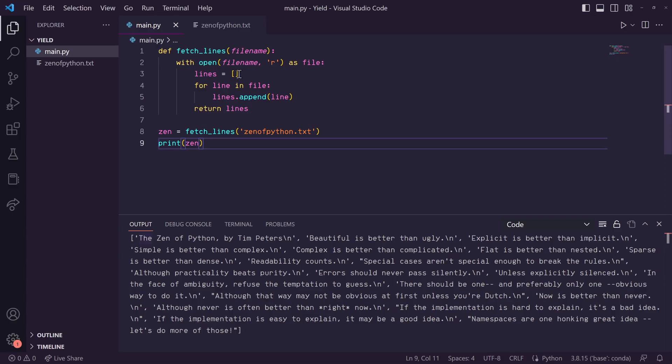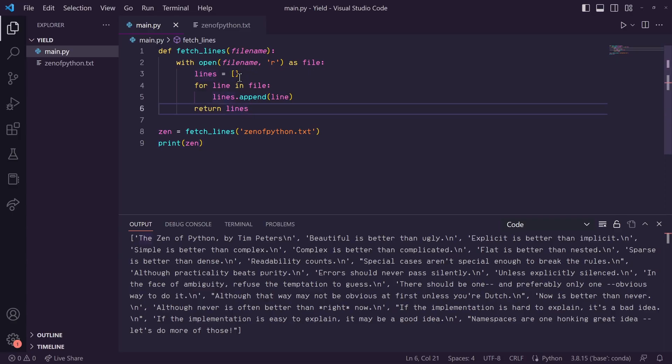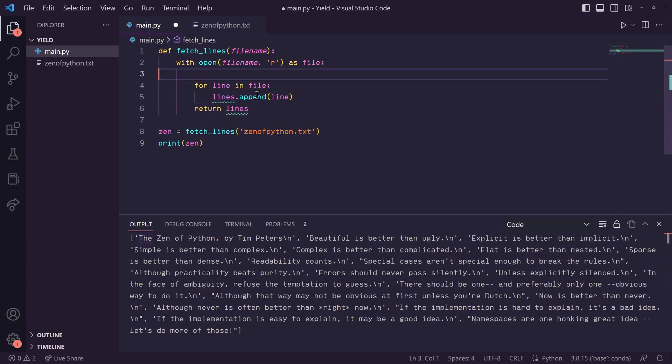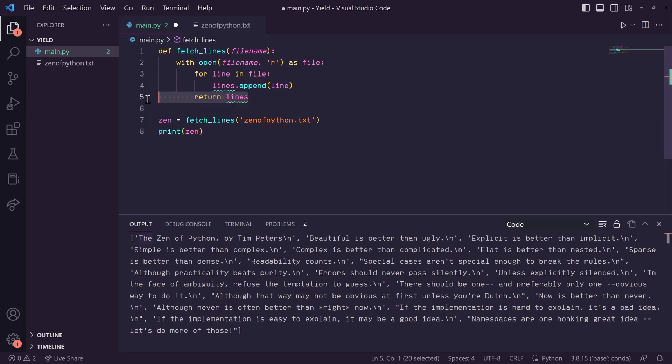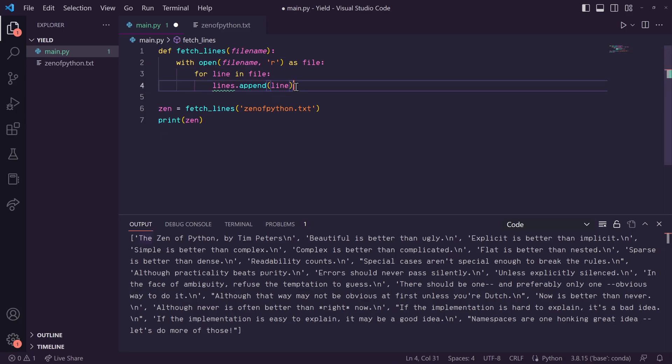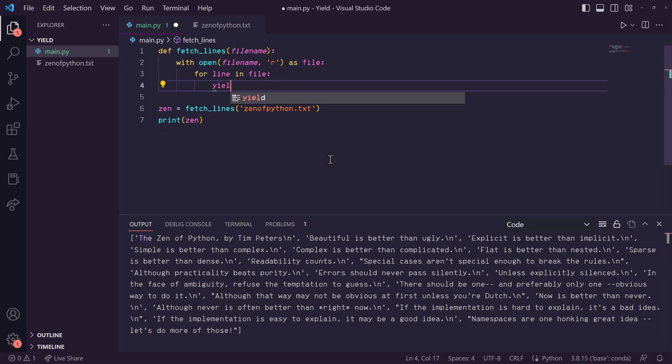So up here, instead of returning the whole list of lines, let's remove the list completely and remove this return statement. And instead in this for loop, let's say yield line.